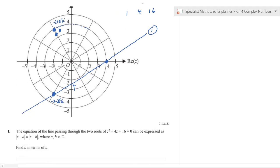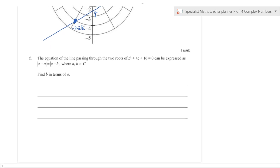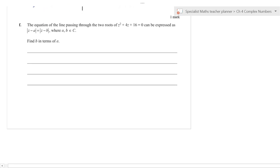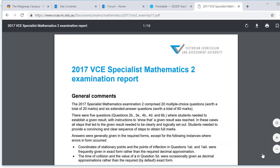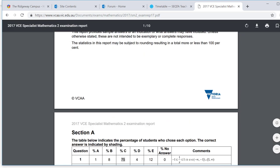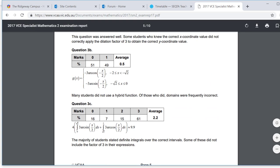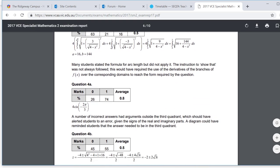This question was taken from the 2017 exam. Let's look at how students actually performed.